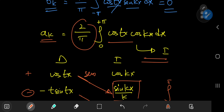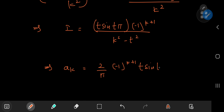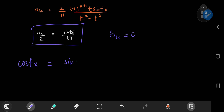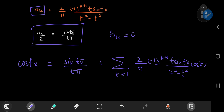With all Fourier coefficients in hand, the expansion of cos(tx) is: sin(tπ)/(tπ) plus the sum over positive integers k of a_k · cos(kx), where a_k = (2/π)·(−1)^{k+1}·t·sin(tπ)/(k² − t²). All sine terms vanish since b_k = 0.